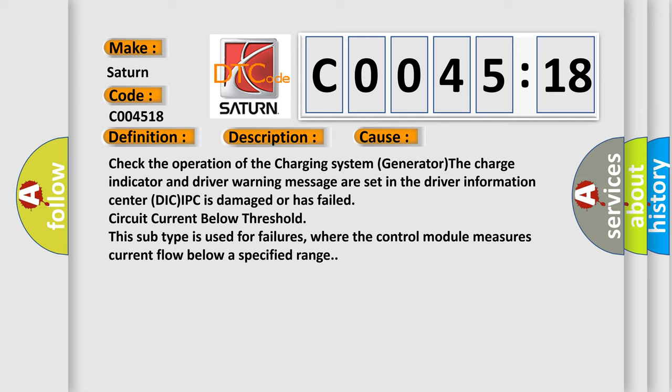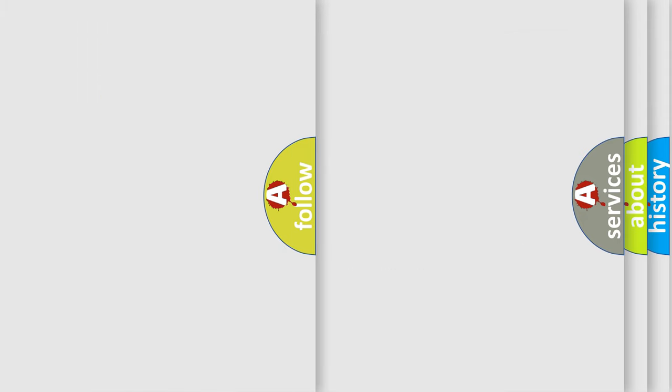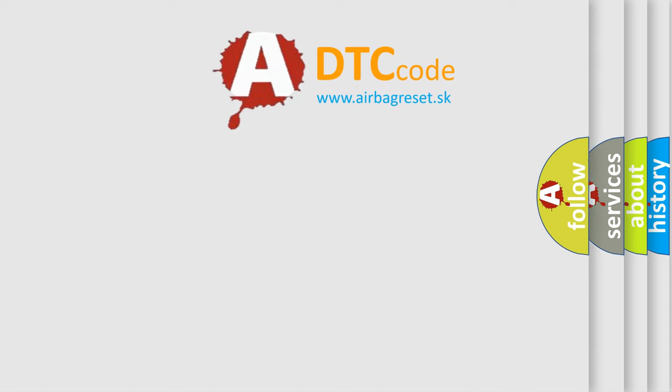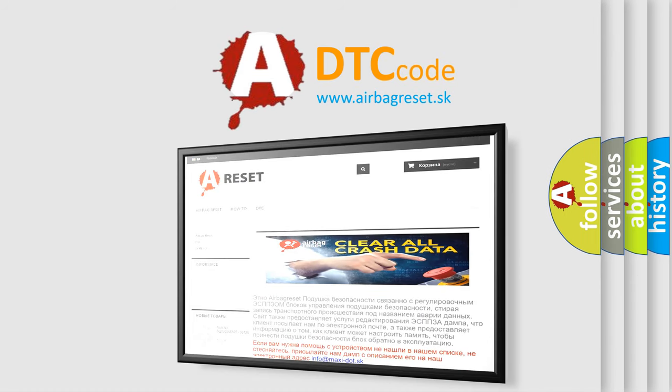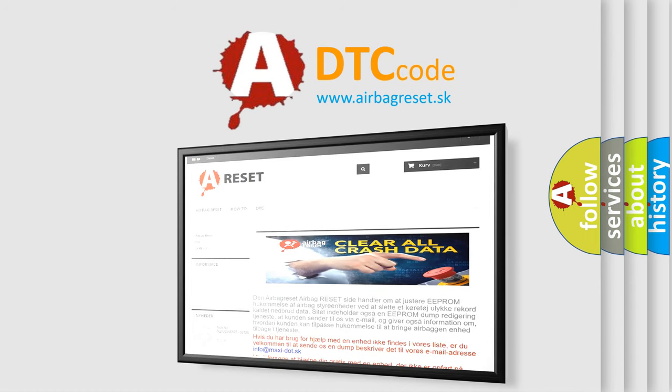The airbag reset website aims to provide information in 52 languages. Thank you for your attention and stay tuned for the next video.